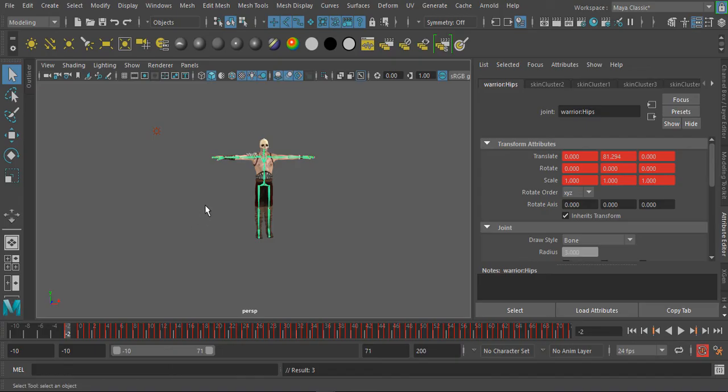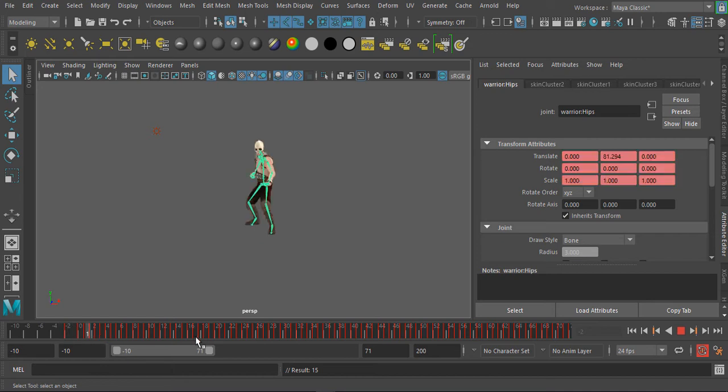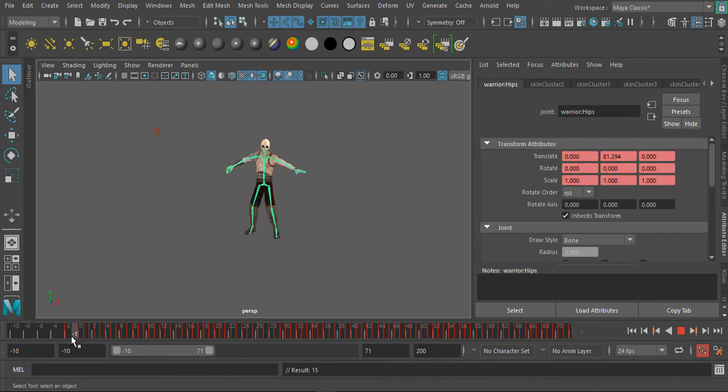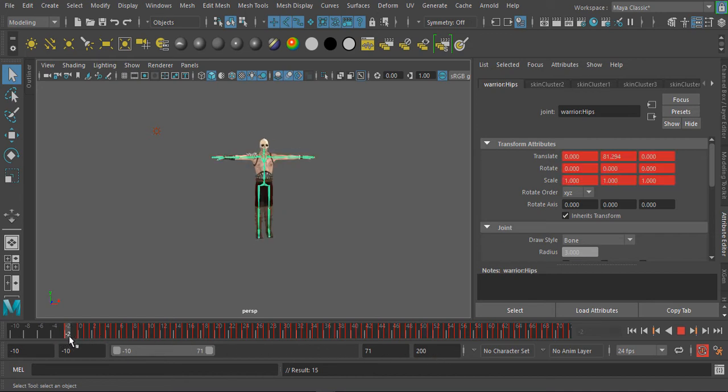Now we can come over to rotate and set key, or you can just simply key every single thing by tapping S, which is going to key the translate, the rotate, and the scale. Once you have that, you see your character starts in T-pose and moves to this.